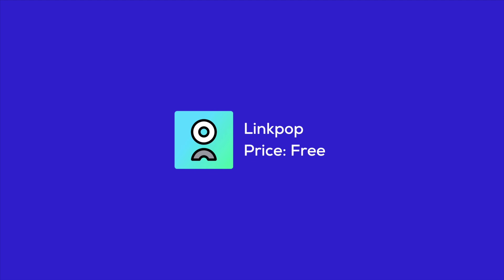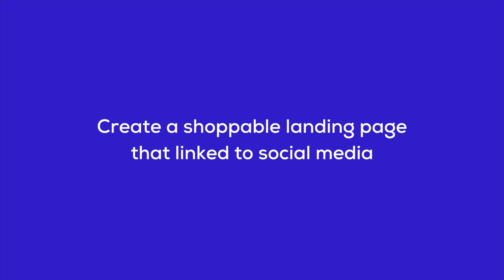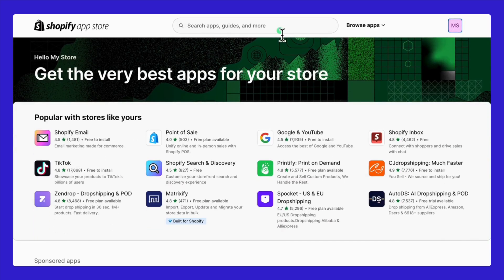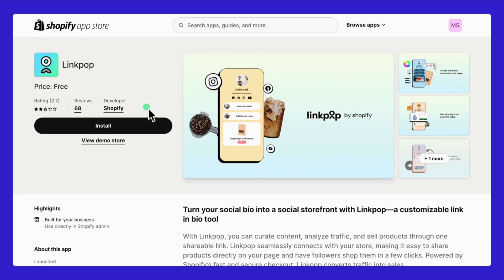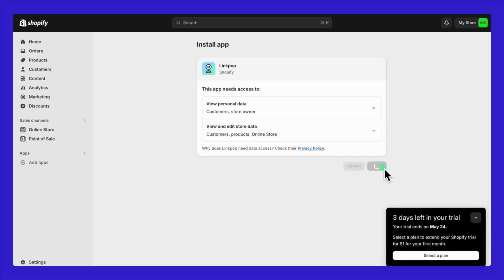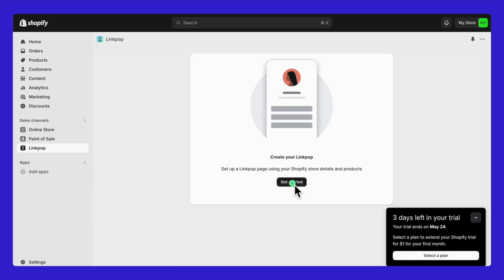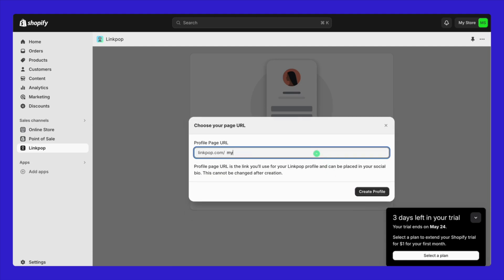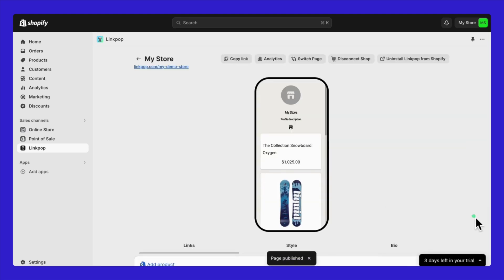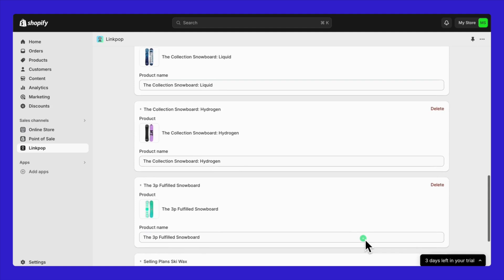Now let's dive into how to enhance your Shopify Starter plan by integrating LinkPop — a free tool perfect for creating a shoppable landing page that links seamlessly with your social media efforts. To get started, head over to the Shopify App Store. You can also find a direct link to LinkPop in the video description below. Simply search for LinkPop, select the app, and click install — it's straightforward and quick to set up. It's important to note that the URL you set for your LinkPop profile is permanent and will be used in your social media bios, so make sure it's exactly what you want before finalizing it.